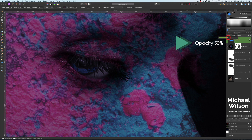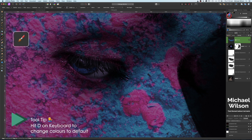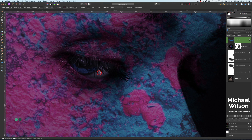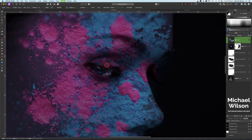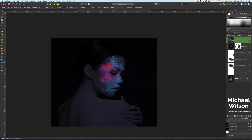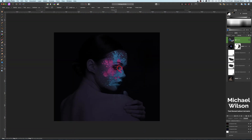I'll bring the opacity of this eye layer down to 50%. While I've still got my brush, let's change our colors back to default by hitting D on the keyboard, painting in white with a slightly bigger brush, and adding a little bit more whiteness into the side of the eye. Let's also highlight the pupil a little bit. Zooming out — we've got a little more detail back into the eye and that looks pretty good.